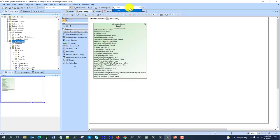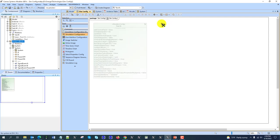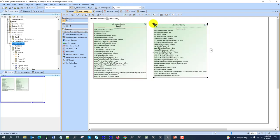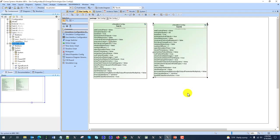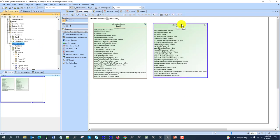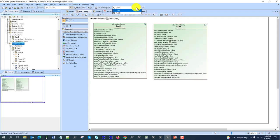Now I can see this drop-down list which corresponds to this configurator. I can create another configurator and drag it here as well. You see now I can execute with different configurations.